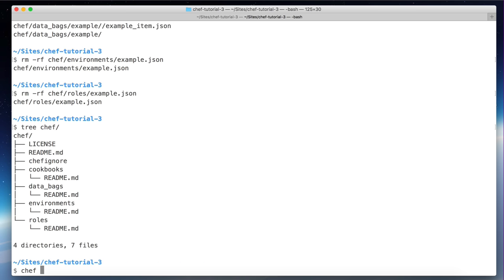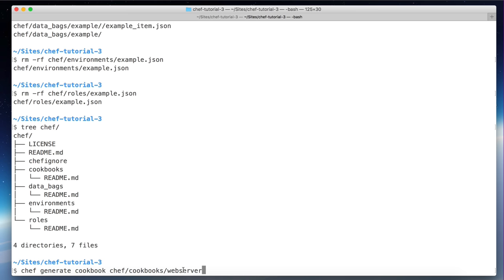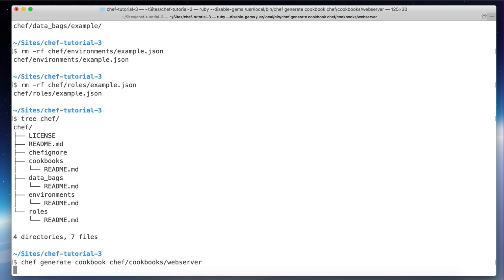The next step is to generate the Chef cookbook. We'll run `chef generate cookbook cookbooks/web_server` — this last part is the path and the name we want to give to the cookbook. In this case we are going to create a `web_server` cookbook.